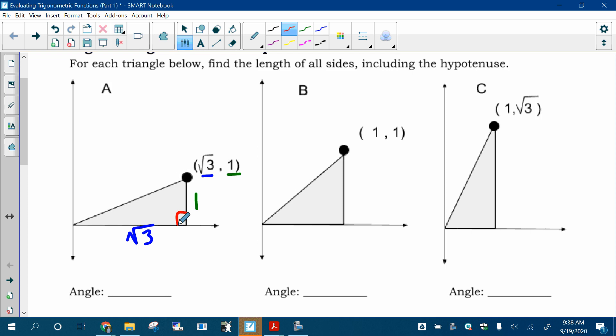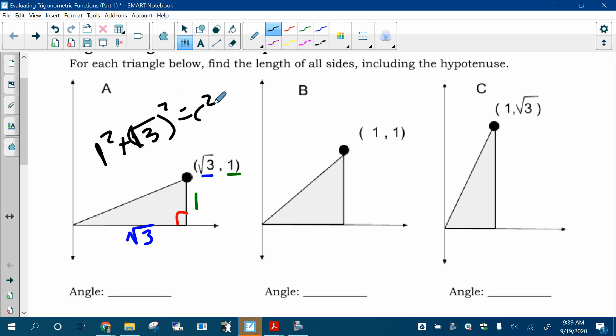How would I find the hypotenuse? Pythagorean theorem. I'd use Pythagorean theorem. So if I want to find the hypotenuse, I'd do one squared plus square root of three squared equals c squared. I'd get that c is two.